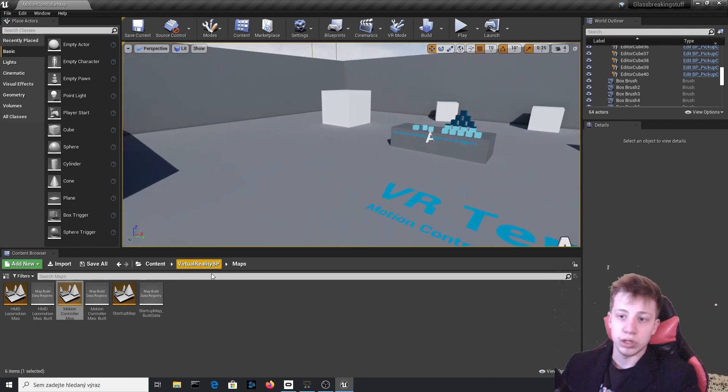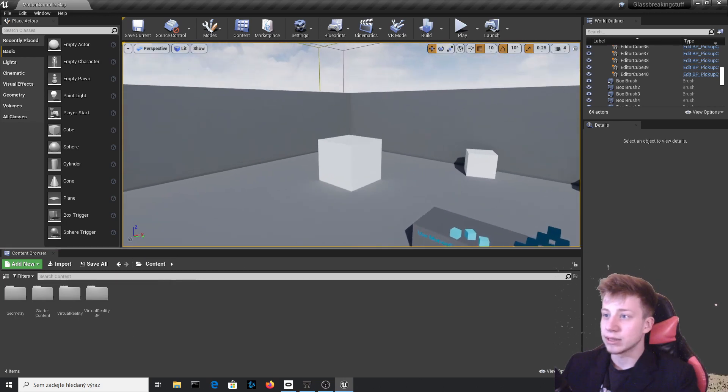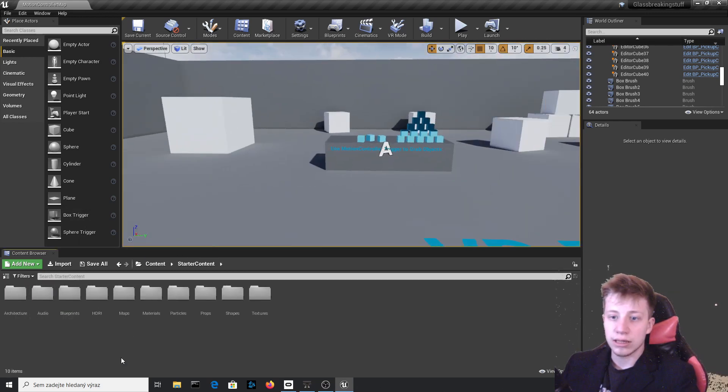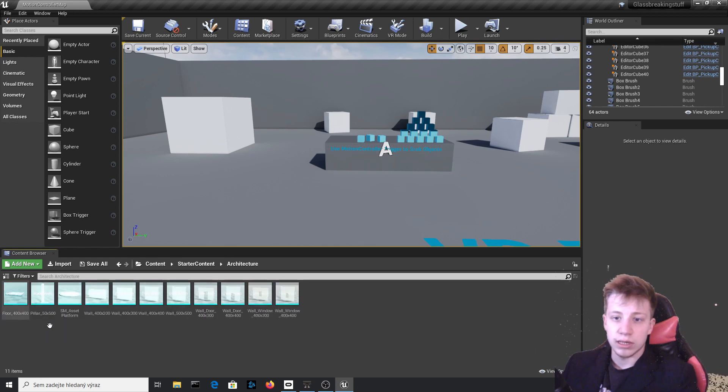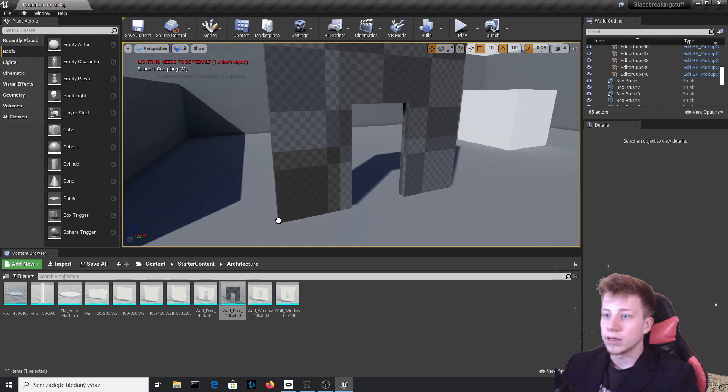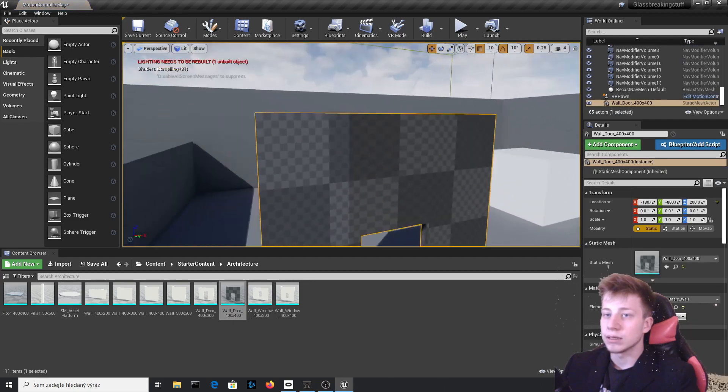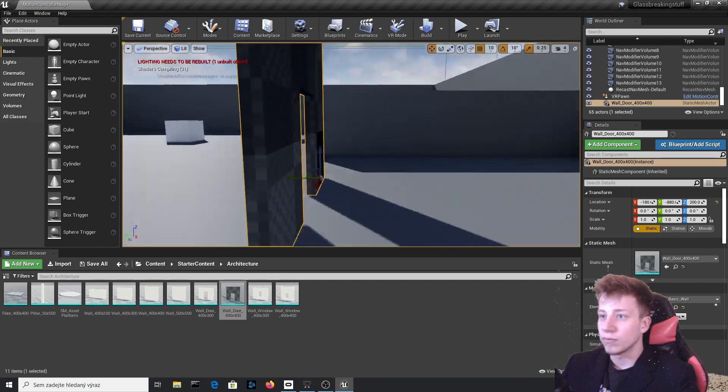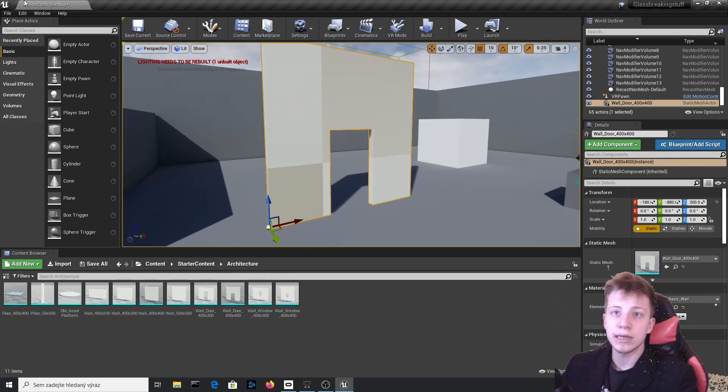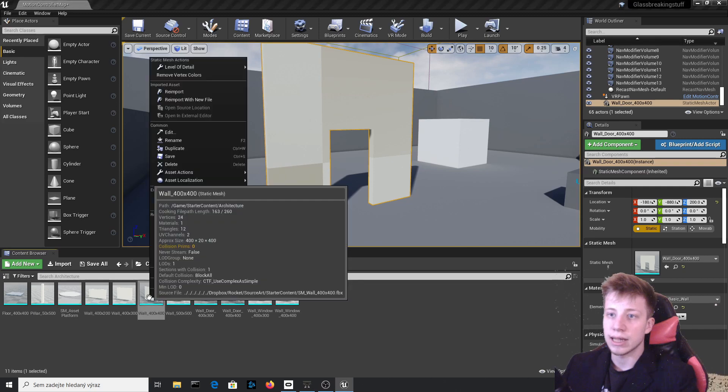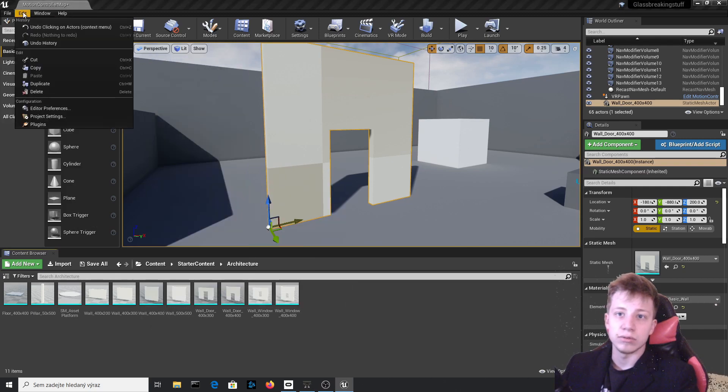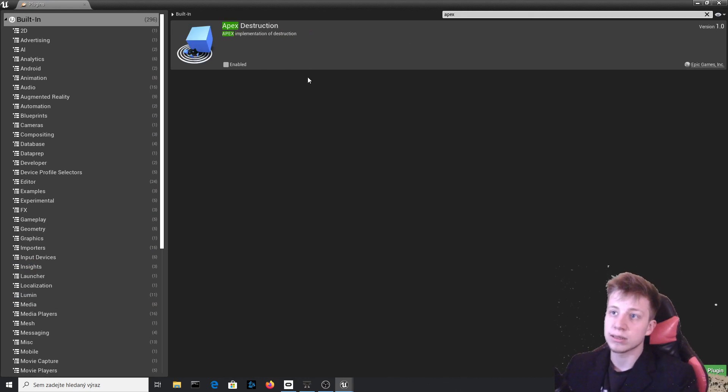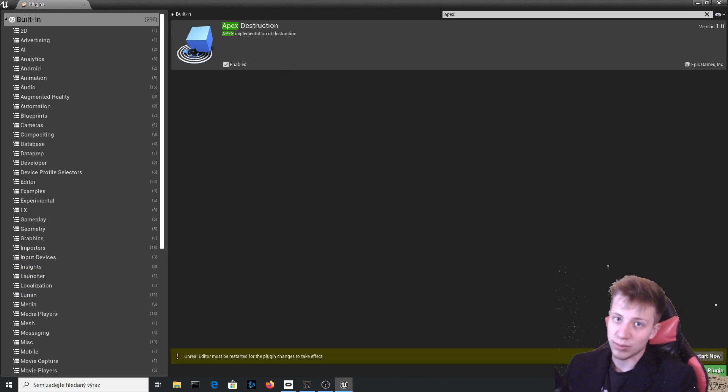Why we are here is to create breakable glass and some assets that you can use. So first of all let's go to starter content, architecture and put here something we can hide things behind. Now when we have this ready you need to create breakable glass. For that let's go to edit plugins and somewhere here it should be apex which we need to enable and restart editor again. I promise this is last time.